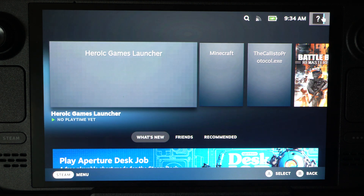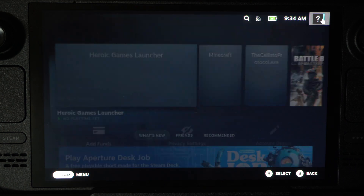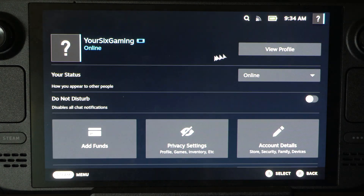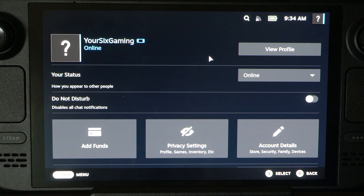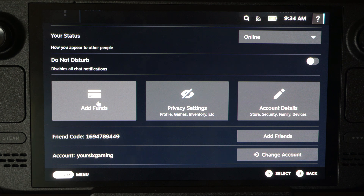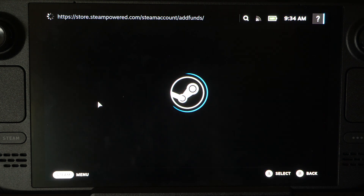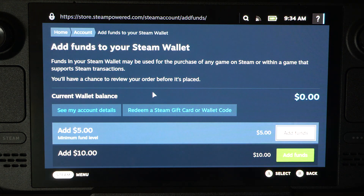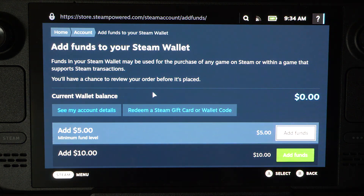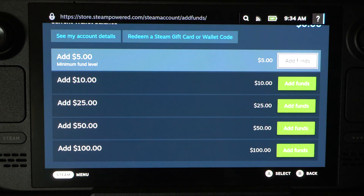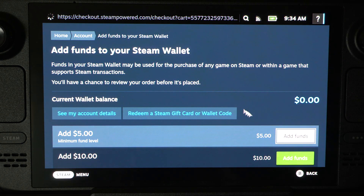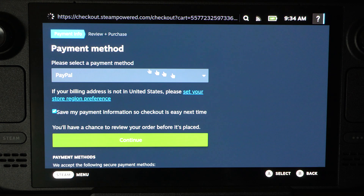What you want to do is go to the top right, go to your profile, and then scroll on down. And we can just go to Add Funds right here and select this. And we can go to this section and add funds under here.